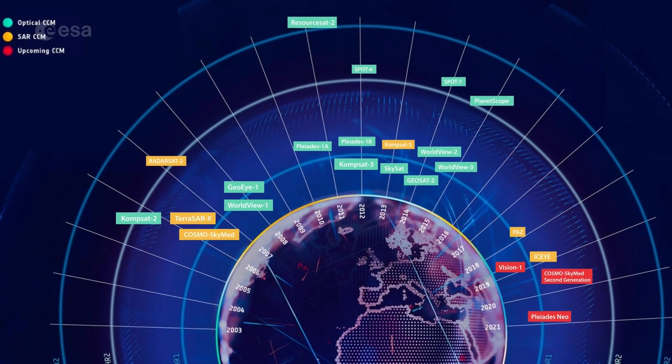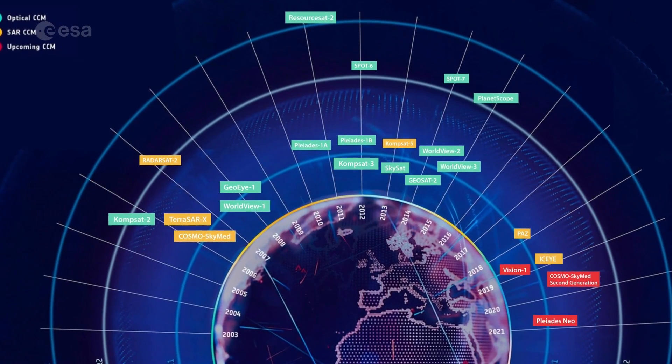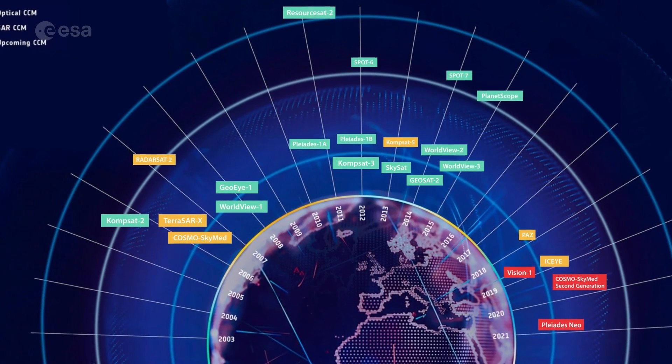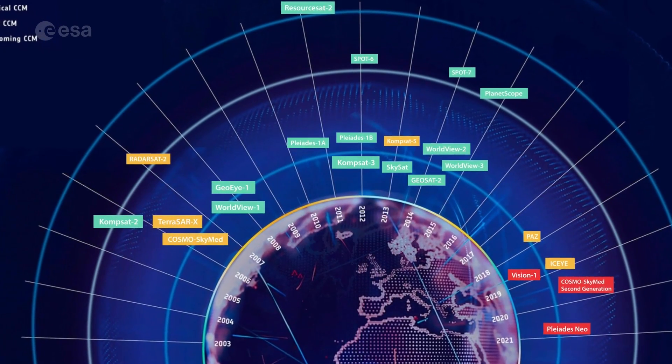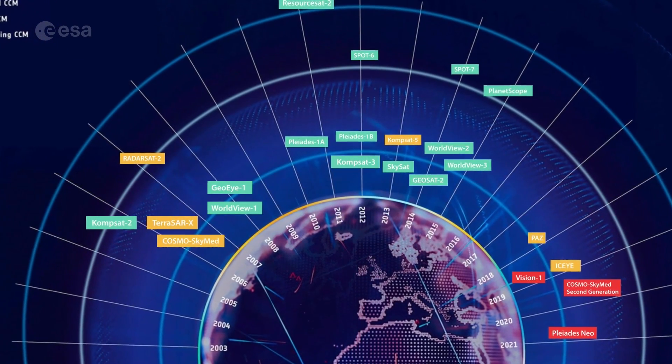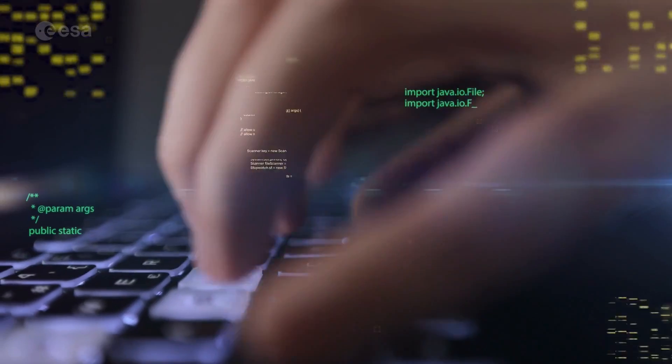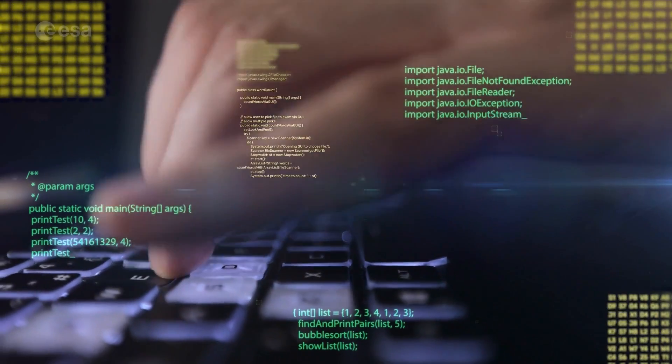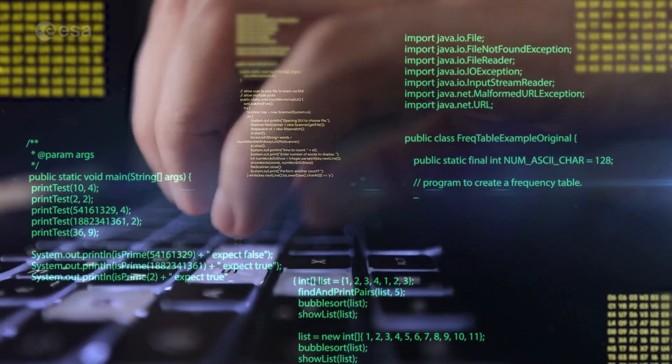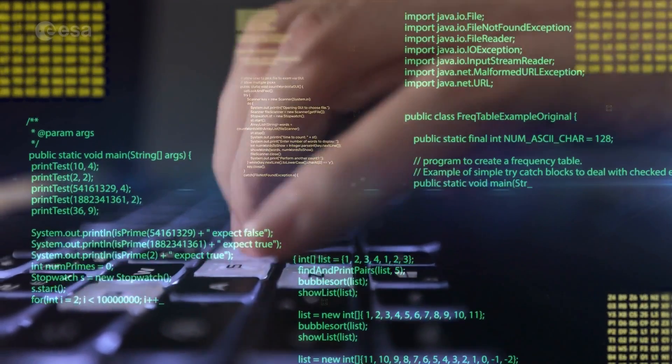In addition to the Sentinels, the system also contains data from the Copernicus contributing missions, providing additional information that can aid you while building your solution.